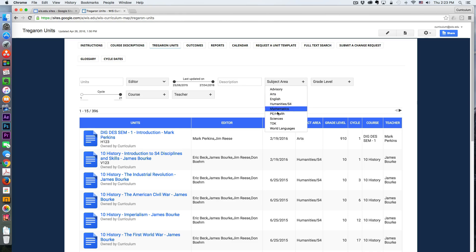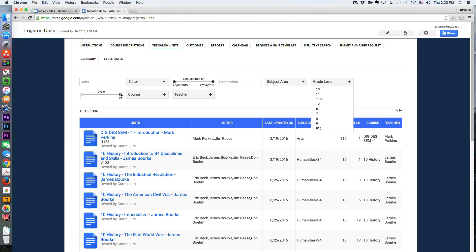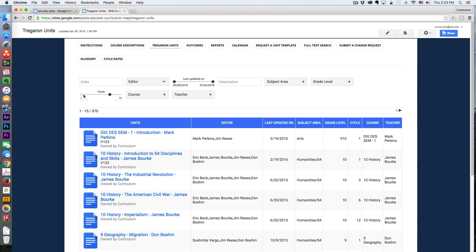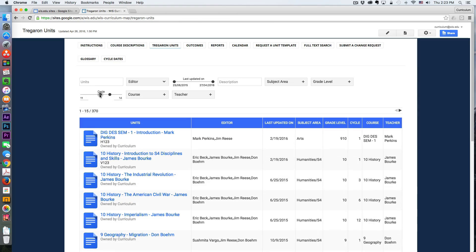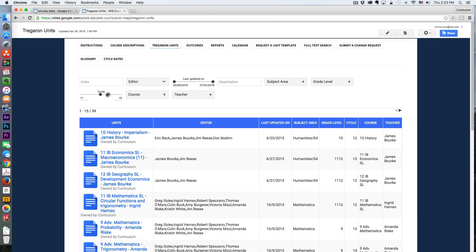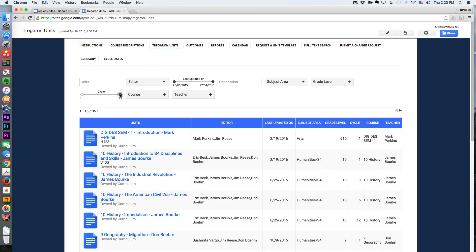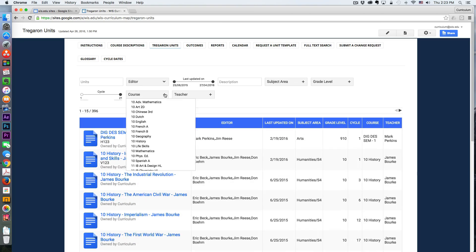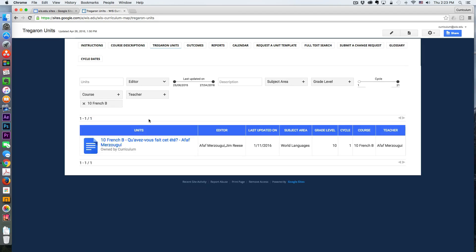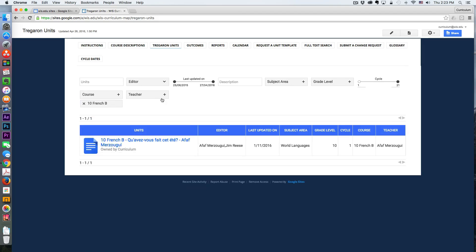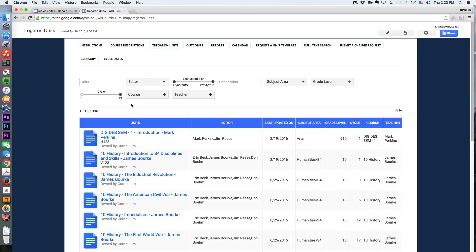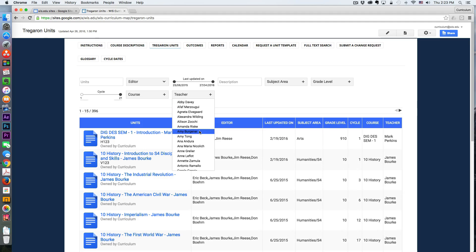So I can also narrow by subject area, grade level. We have an eight-day cycle system here, so I can hone in at the middle of the year if I'm curious about which units are taking place between cycles like 11 and 12.